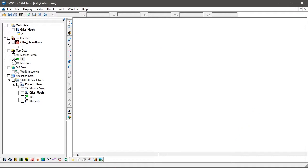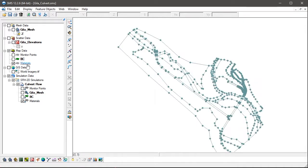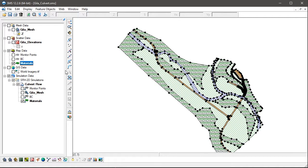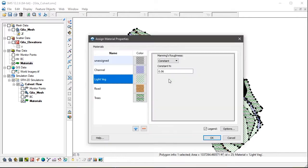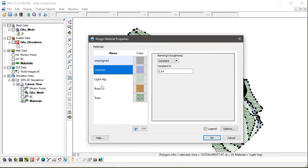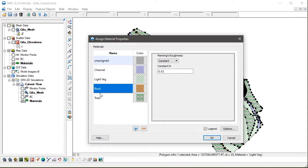The materials coverage contains feature polygons which have specific material definitions assigned to them, in this case values for Manning's roughness.